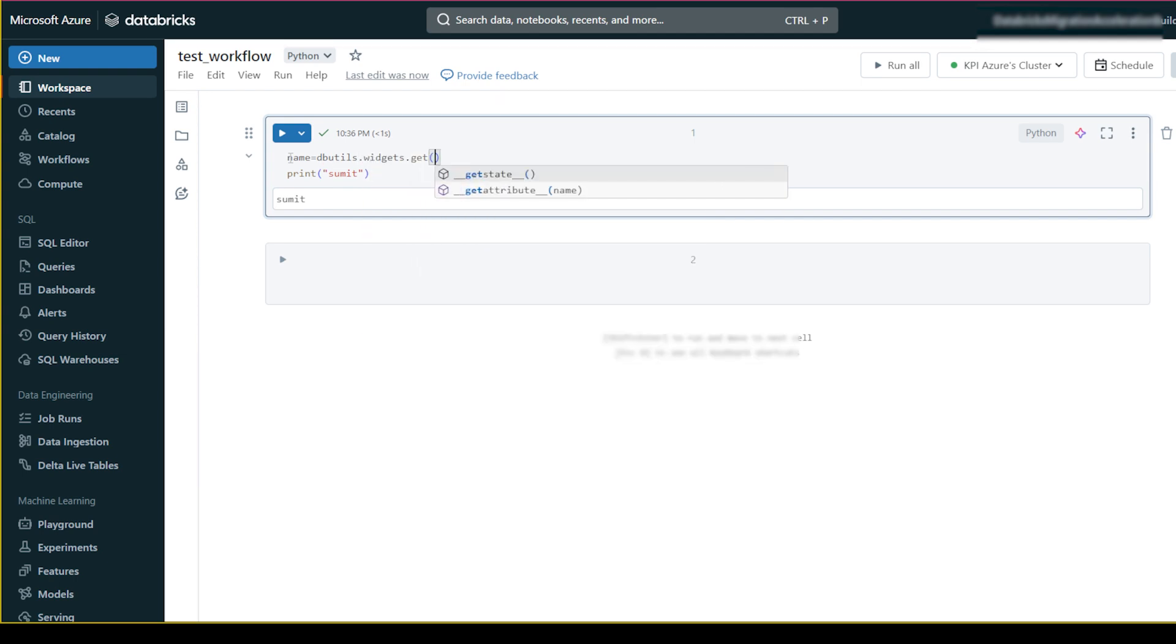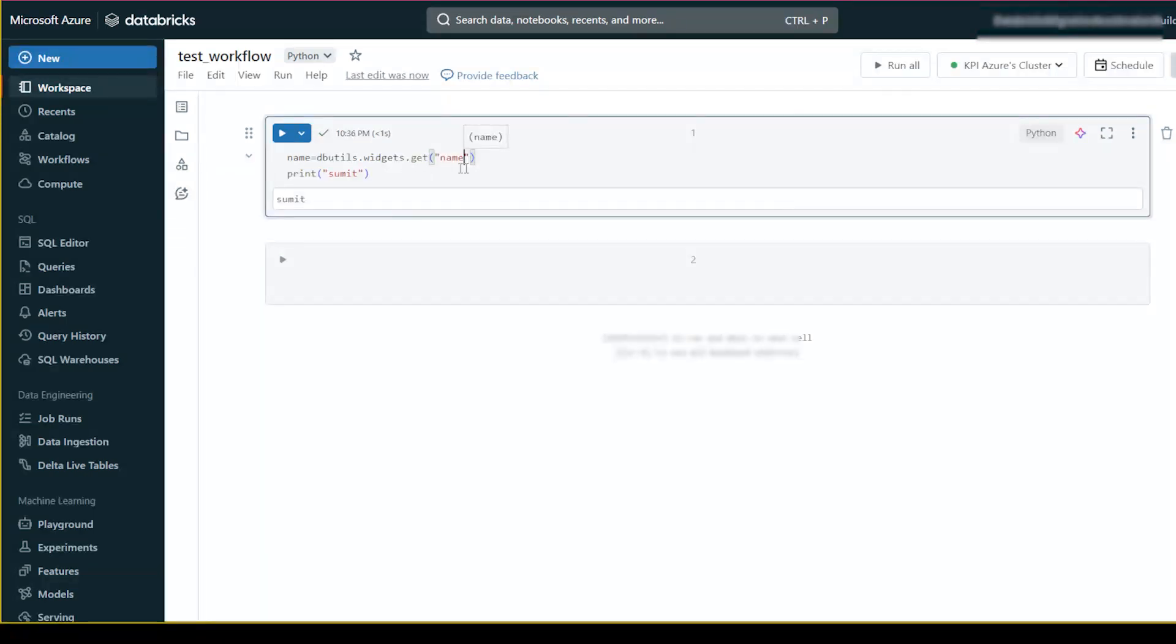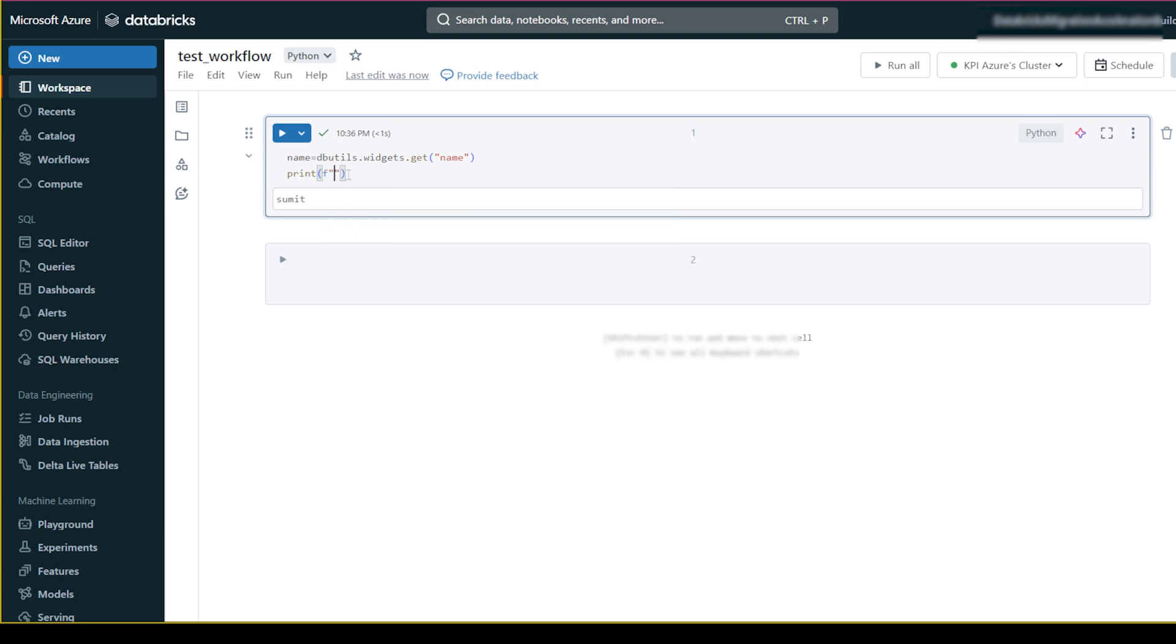And then here we will write f and then hello name. So that's all, okay, that's all how you can get.